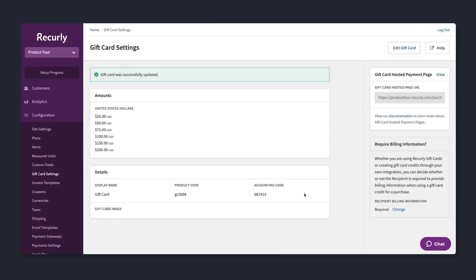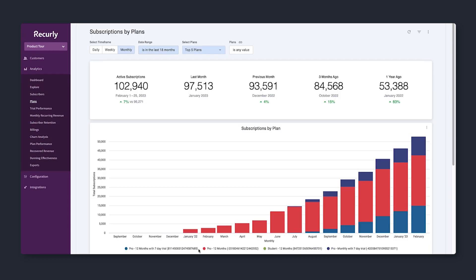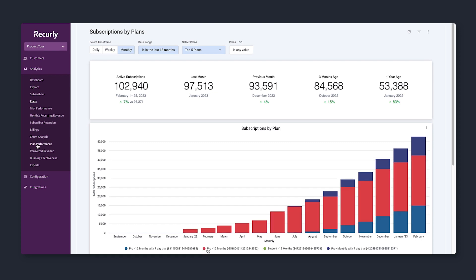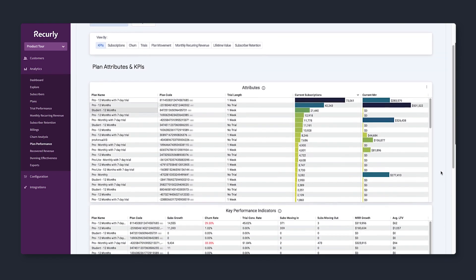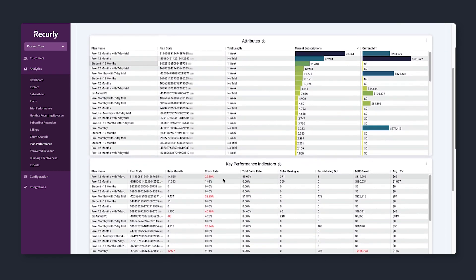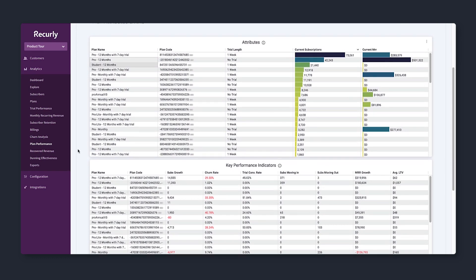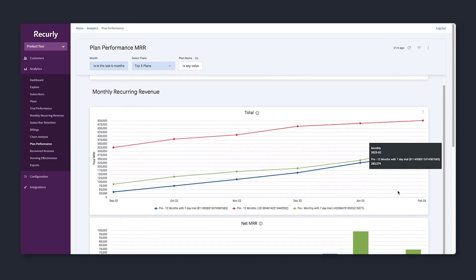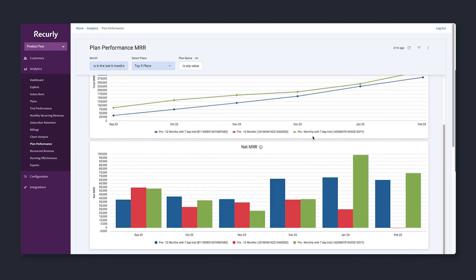Once plans are launched, Recurly helps you understand what's working and what needs tweaking. See how plans are performing and compare trial usage or plan length to gauge which plan is most successful, or what happens after pricing, plan length, or promotional changes.